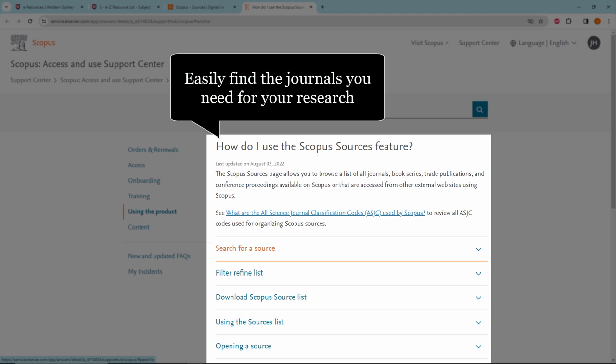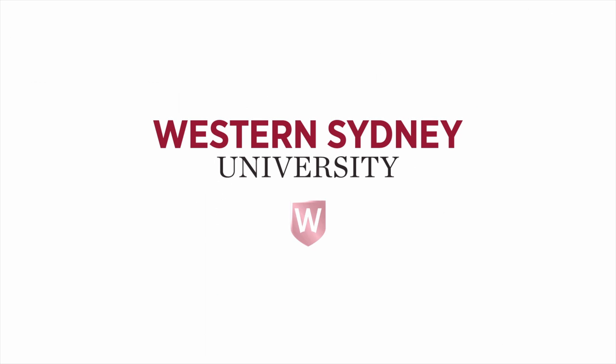Now you can easily find the journals you need for your research. For more information, please contact the library.